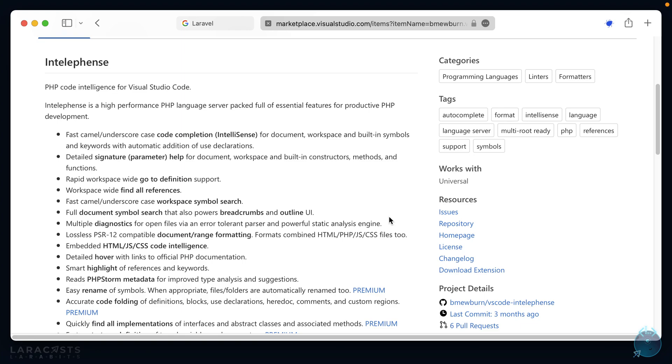What it does is add a suite of useful PHP features, code completion, go-to-definition support, finding references, symbol searches. But let me show you how to install it and how it works.